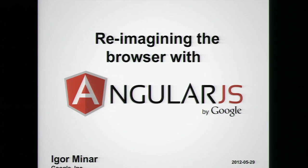Everybody here knows what a browser is, right? We use them every day, and they've been around for a long time.